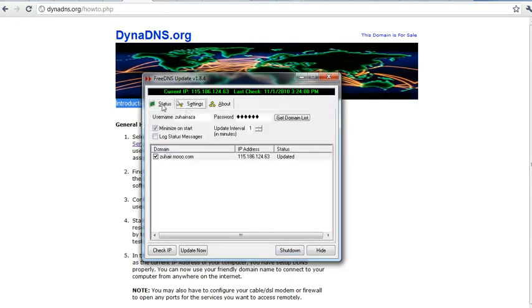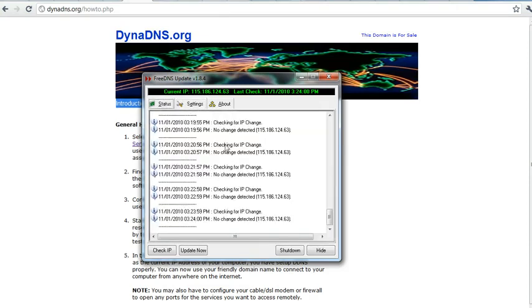There is no need for static IP if we are using DynaDNS or dynamic DNS. And this one is free.